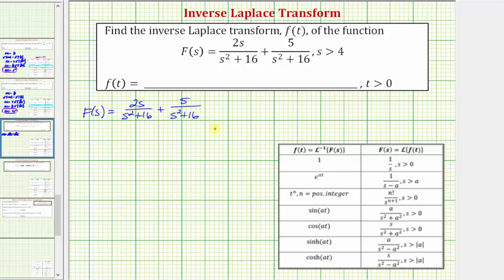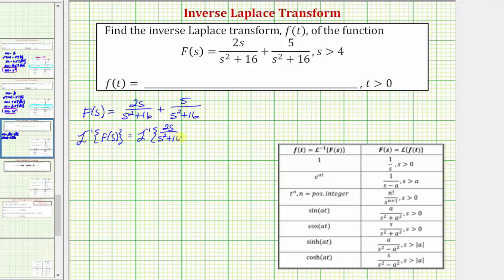We'll take the inverse Laplace transform of both sides of the equation, which gives us the inverse Laplace transform of big F of s equals the inverse Laplace transform of two s divided by the quantity s squared plus 16, plus the inverse Laplace transform of five divided by the quantity s squared plus 16.